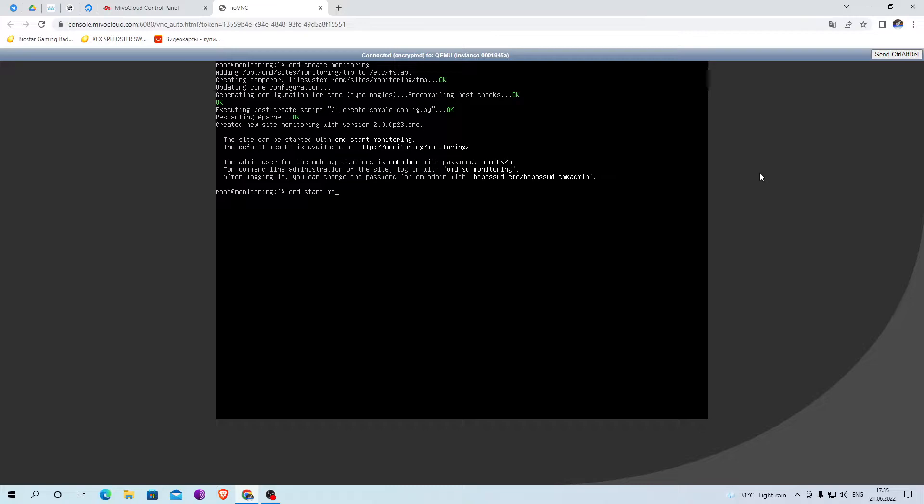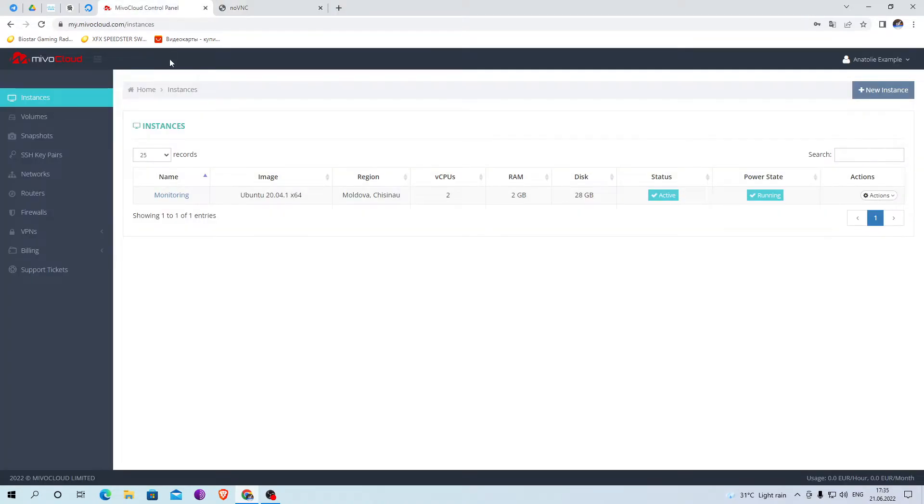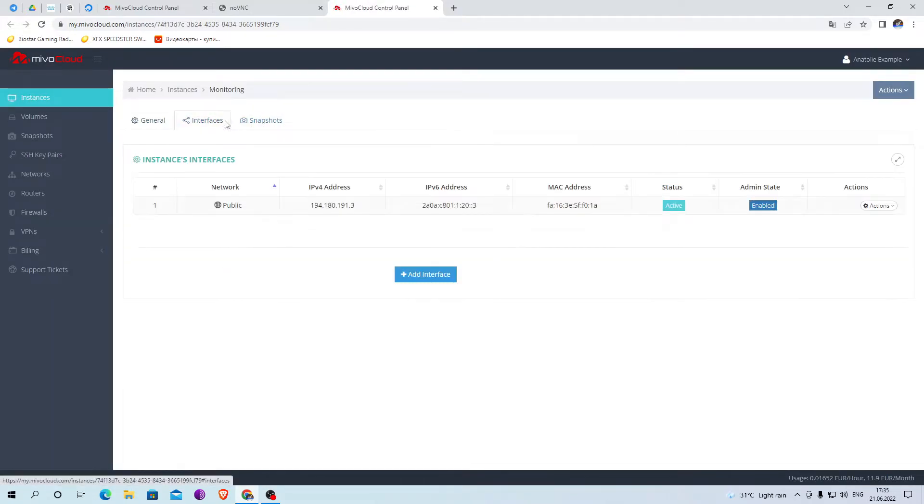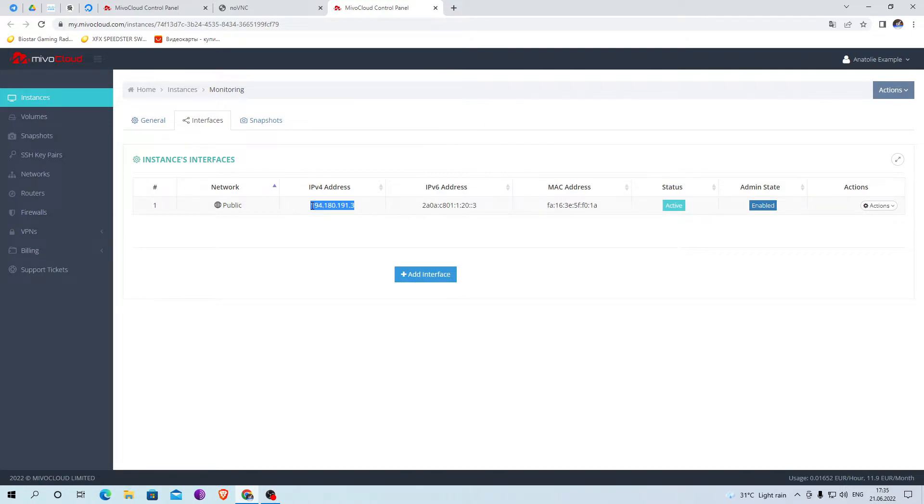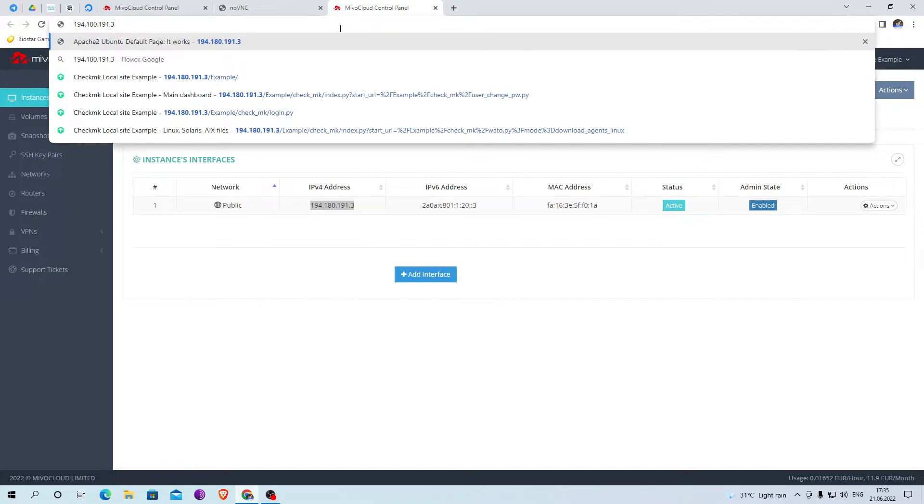Now we start the monitoring itself. To switch to your monitoring, enter the IP address of the server in the address bar and add the name that was given to the profile.